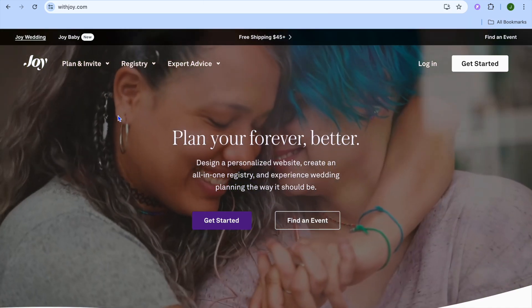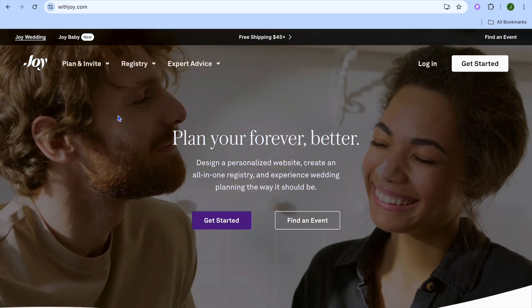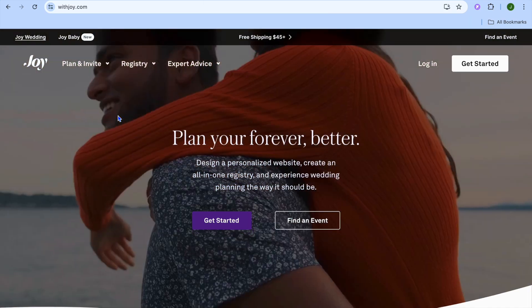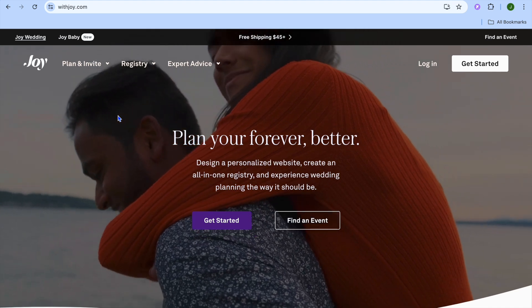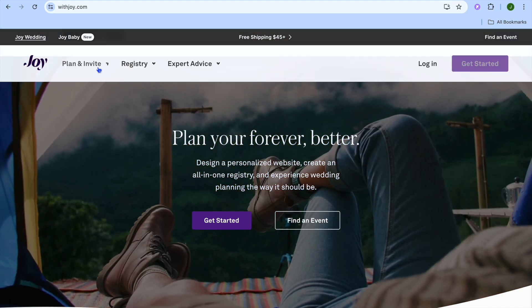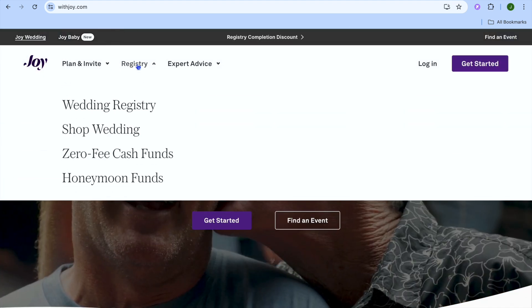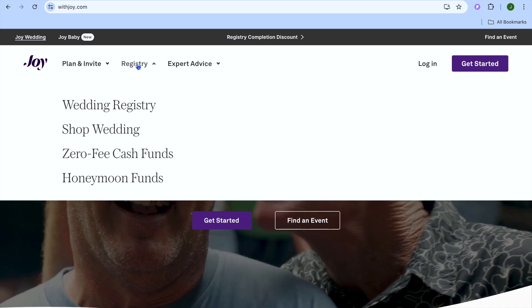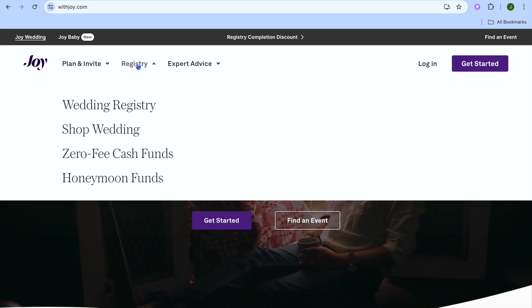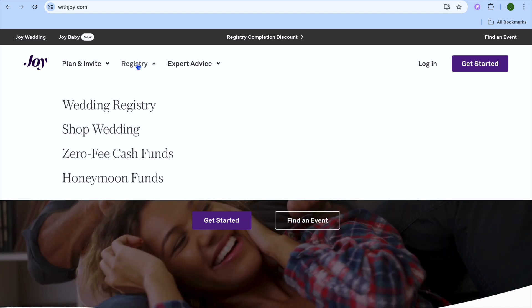Welcome to my Witjoy wedding website tutorial. In it I'll be showing you how to create a website using Witjoy, and I will also be showing you how to create a wedding registry and so much more using the Witjoy website.